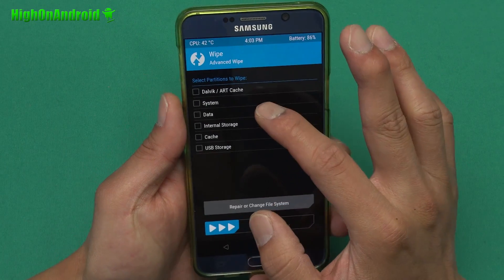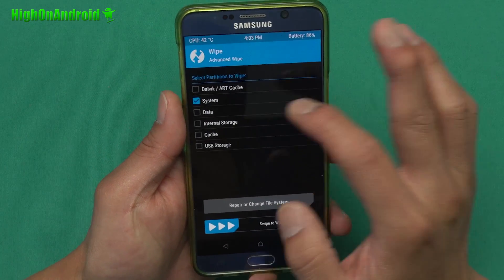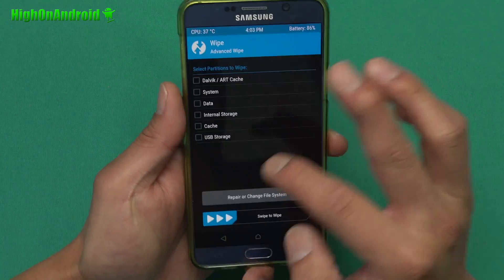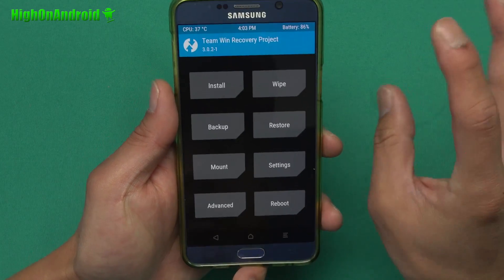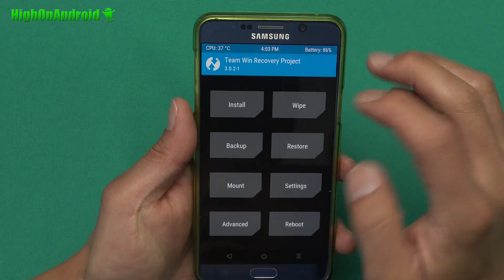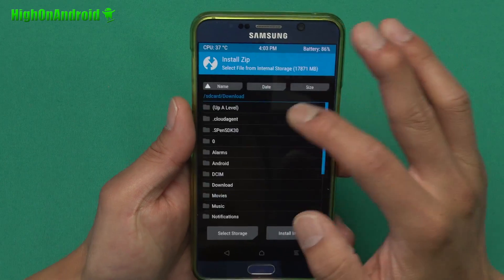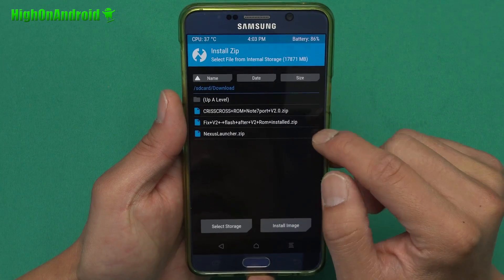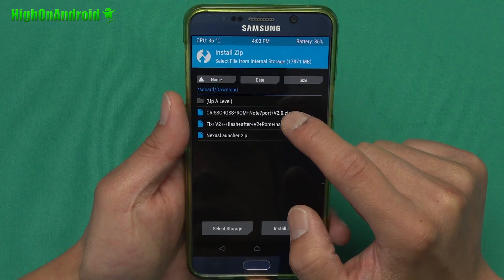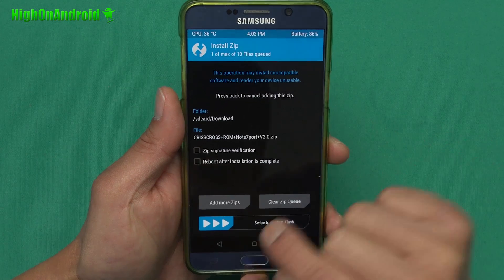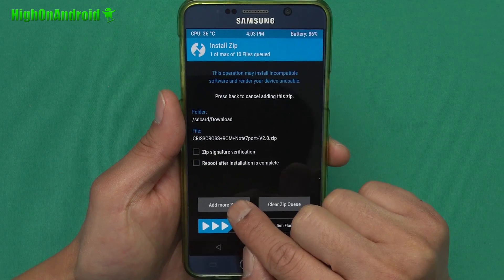When you're in TWRP, go ahead and do a wipe. Go to advanced wipe, format system, and do swipe. I'm not going to do it right now because I already installed it. After that, go ahead and go to install and install the Criss Cross ROM.